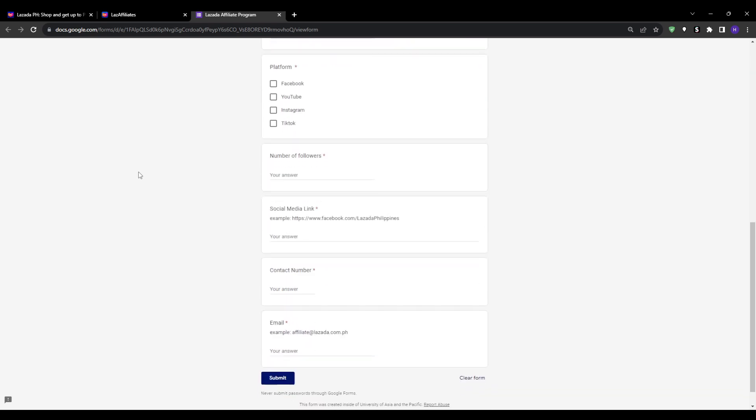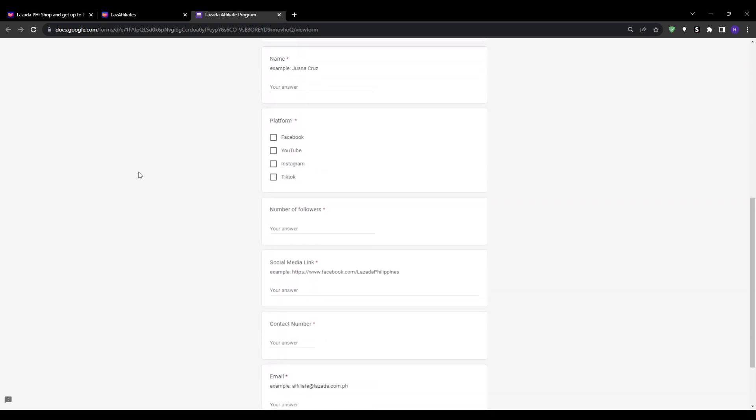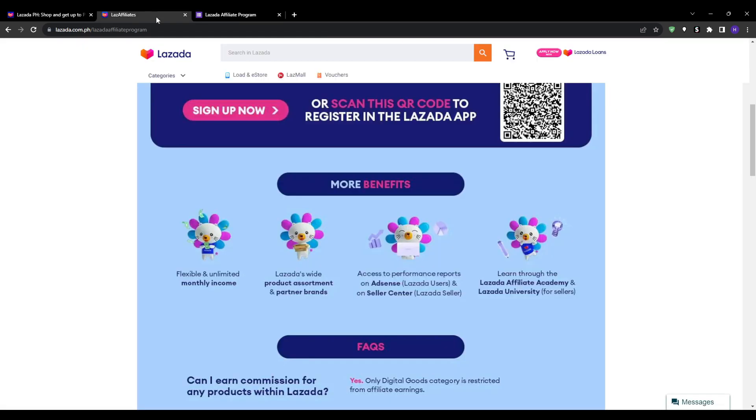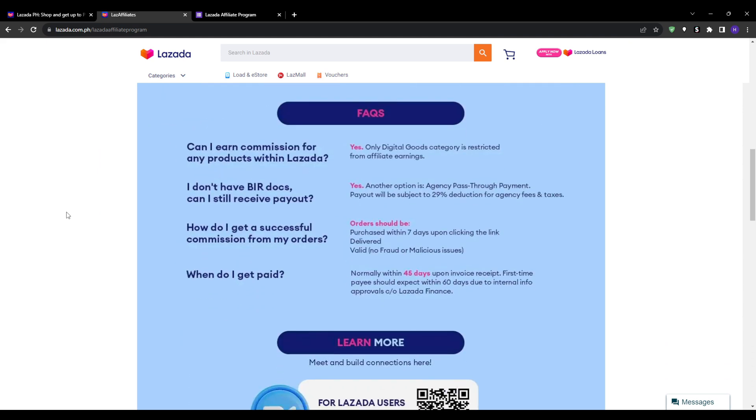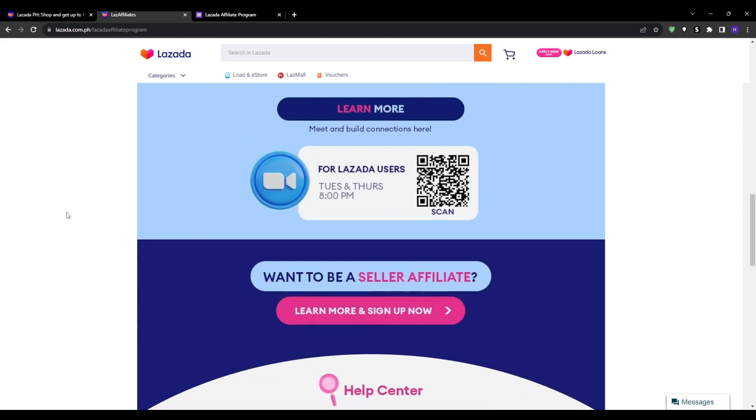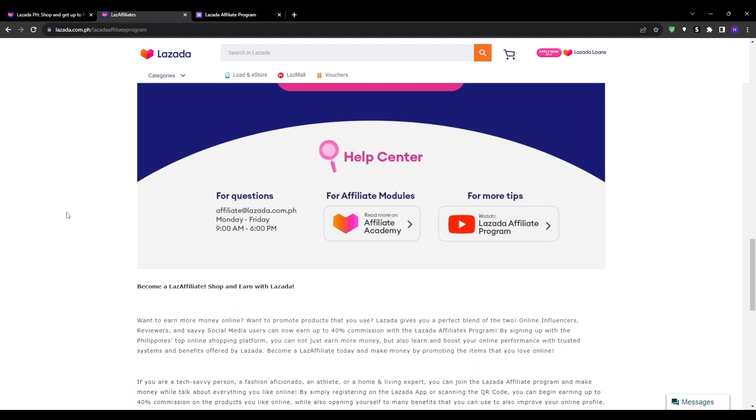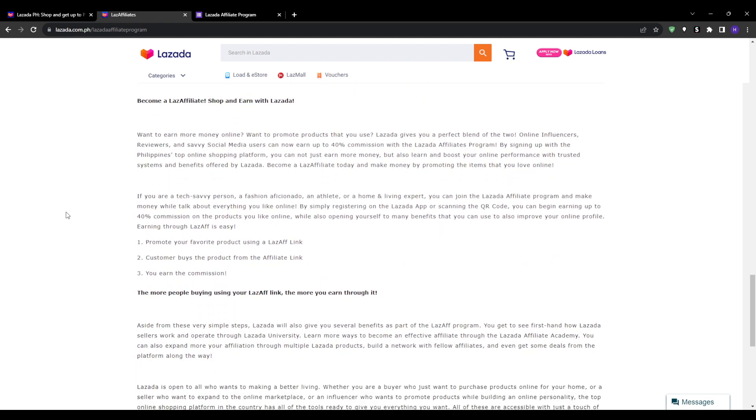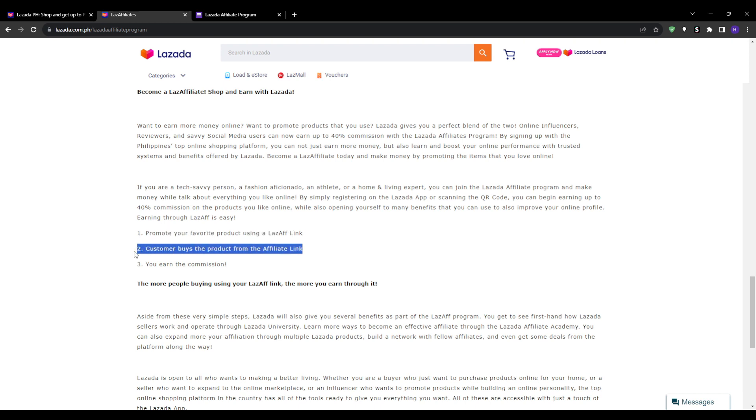You can maximize commissions by promoting select sellers, stores, and brands offering higher payout rates like up to 12%. Create reviews, unboxing videos, recommendations, and tutorials focused on popular brands in your niche. You must include your affiliate link, so don't forget that. You can also curate and share special vouchers and promotions from sellers to attract clicks and sales.